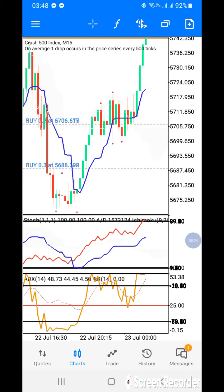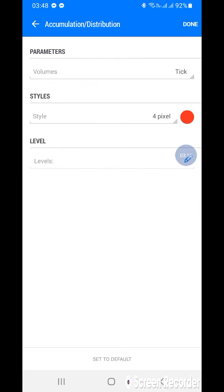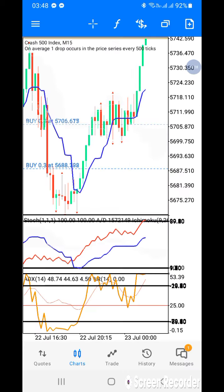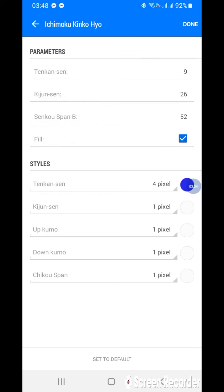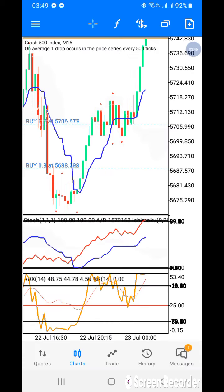Now add a second indicator to Window 1: Accumulation Distribution. Make the volume line thick, style 1 pixel, and choose any color — I chose red. Click done. For the third indicator, add the same Ichimoku with the same settings from the main chart into the stochastic window. These are the settings — apply and click done.